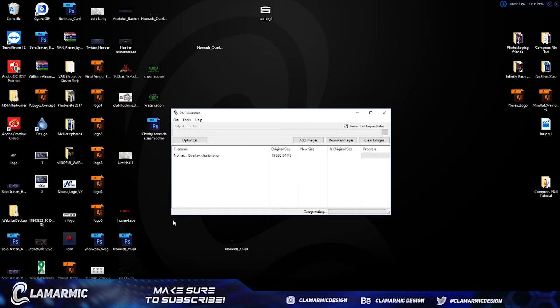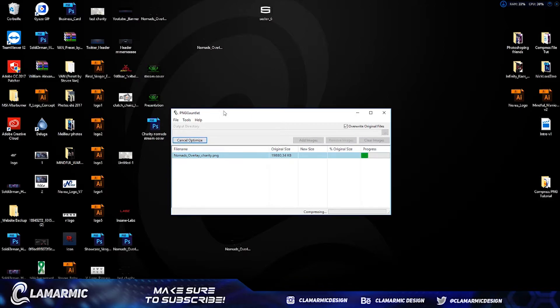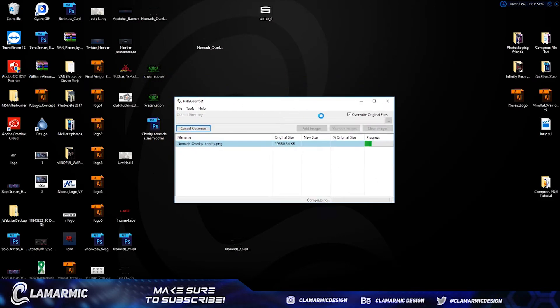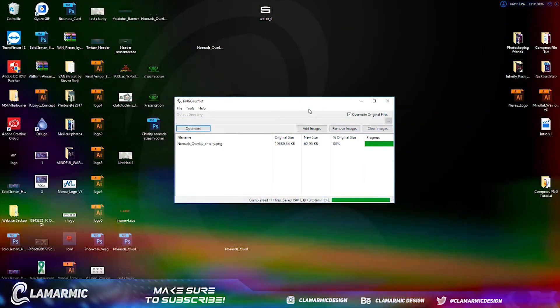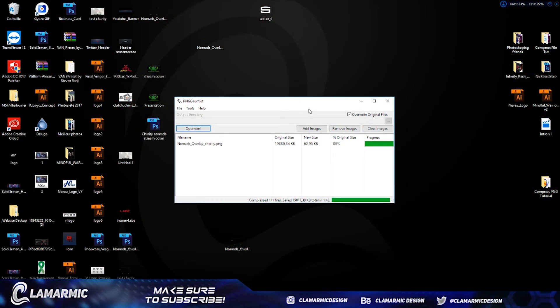So I just click on optimize and wait until it's done. It could take a few minutes, so I'll be back once I'm done. Alright guys, so the optimizing is done.